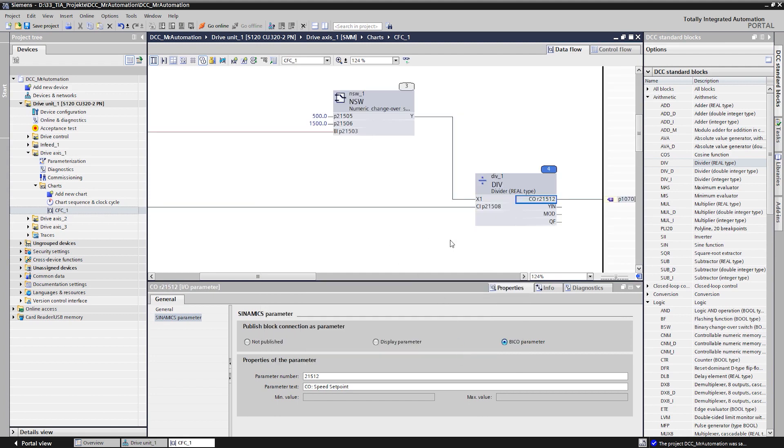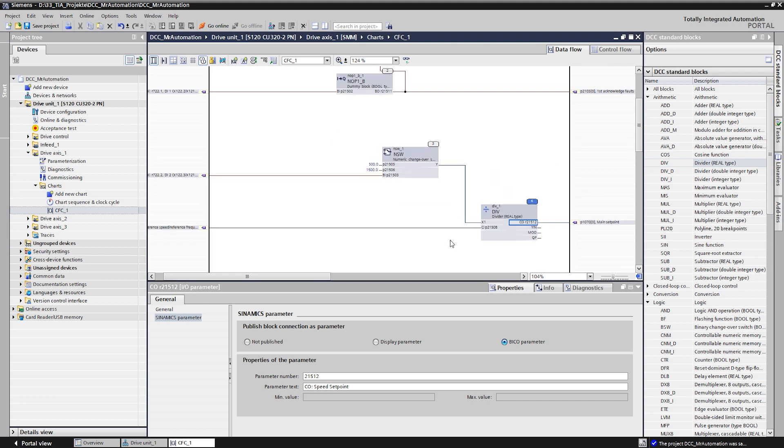The plan is now completed and all desired functions are implemented. If we would load the project into the drive unit, we could record the signals with a trace as usual in TIA portal or track them directly in the chart using the monitoring function.